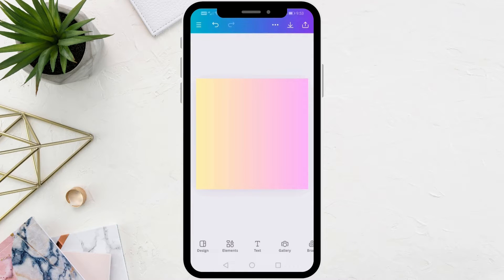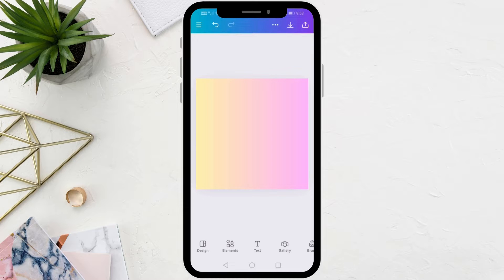In this video I will show you how to cut a photo in Canva app. Let's start by opening our design in Canva.